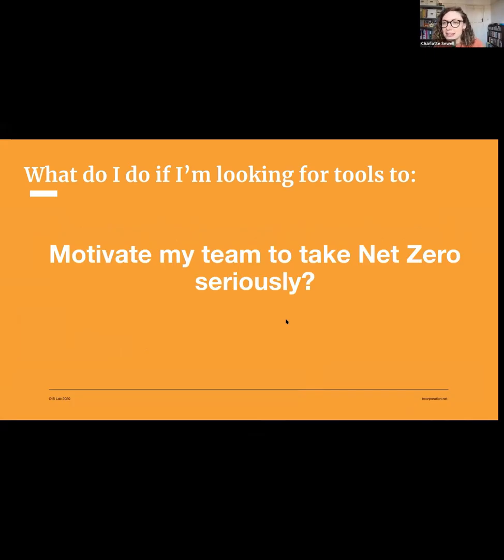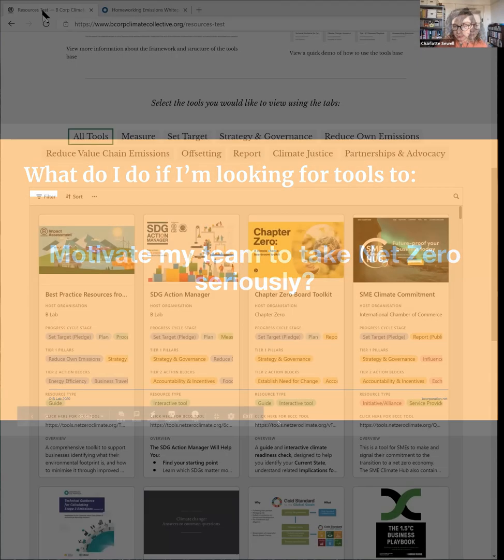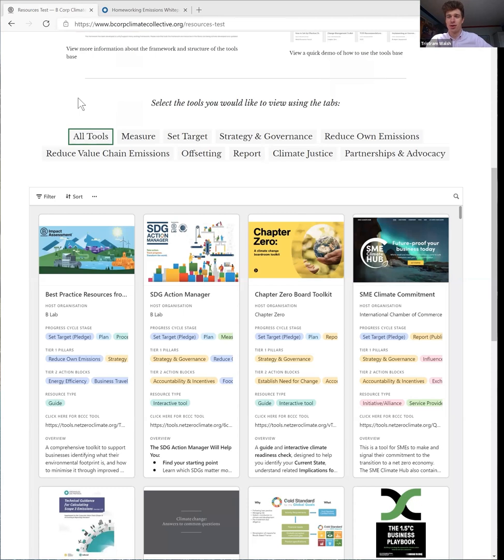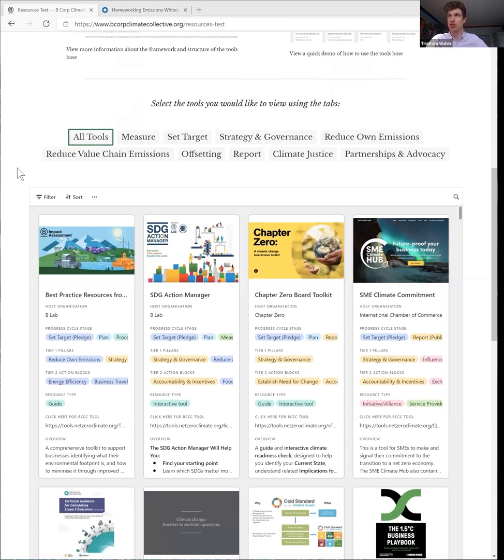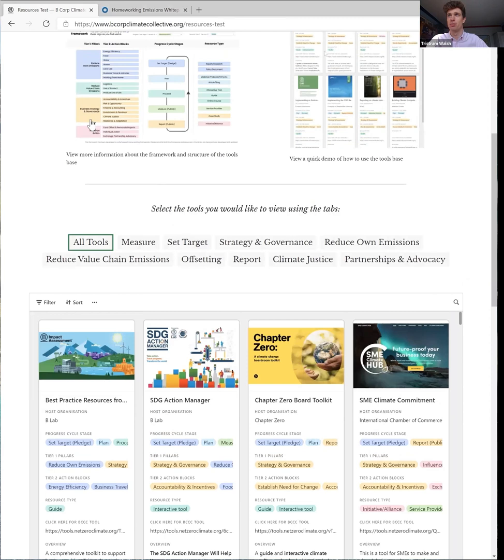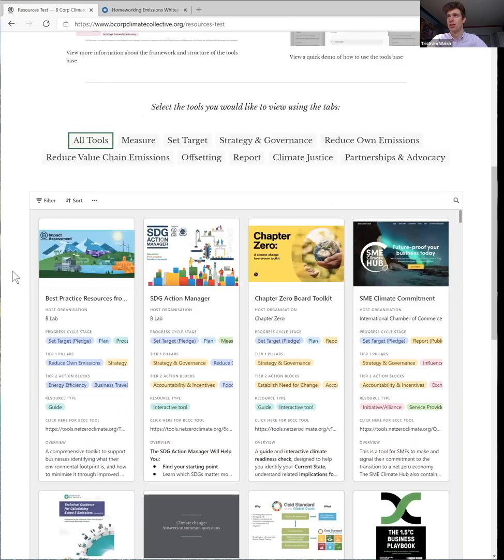Okay, so now another type of question. What do I do if I'm looking for tools to help me motivate my team to take net zero seriously? So this is a great place to start with any of your climate action in your business, whatever size. So you might remember from the framework that we had something called establish the need for change underneath the business strategy and governance.